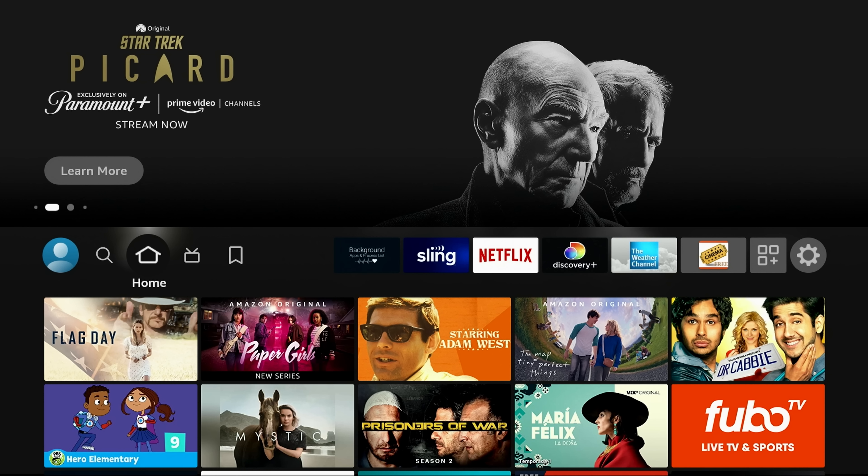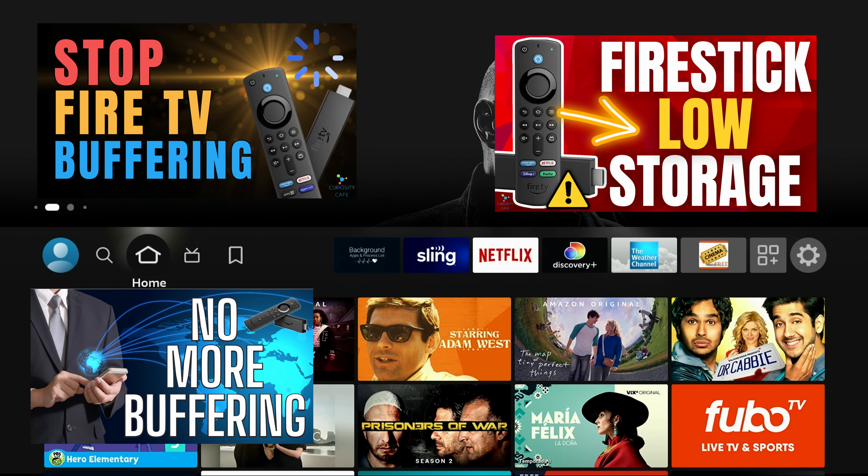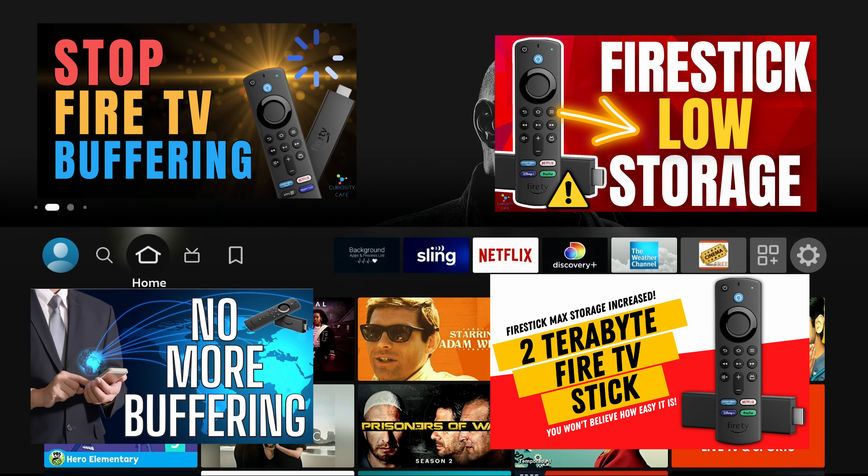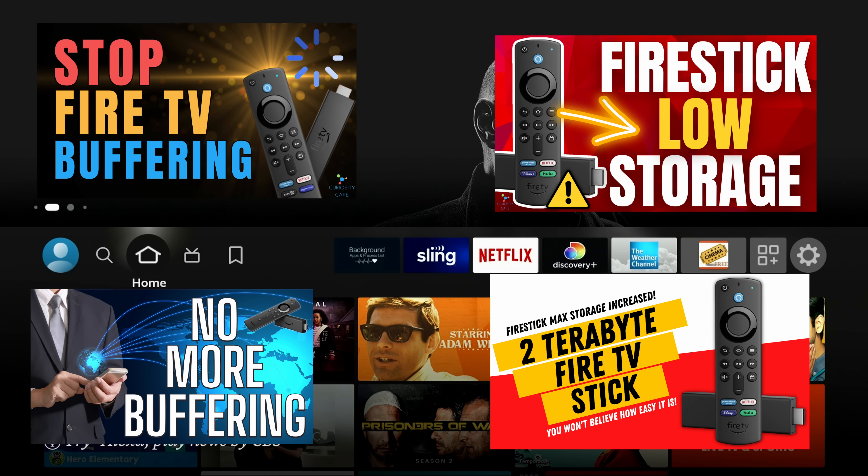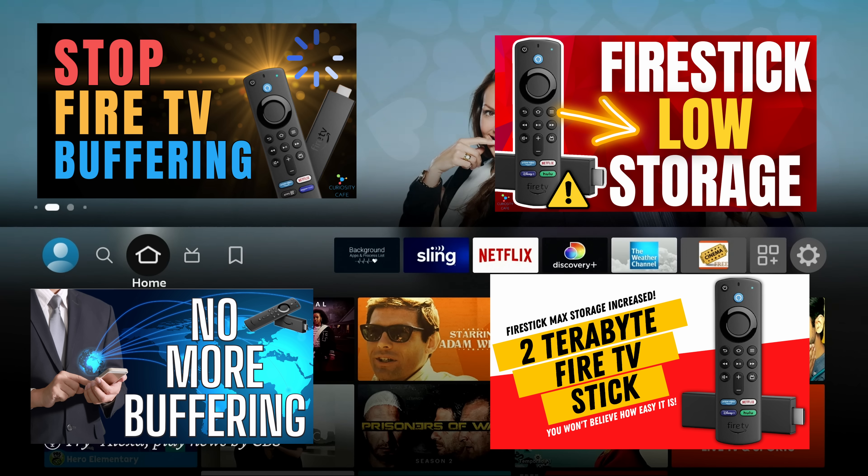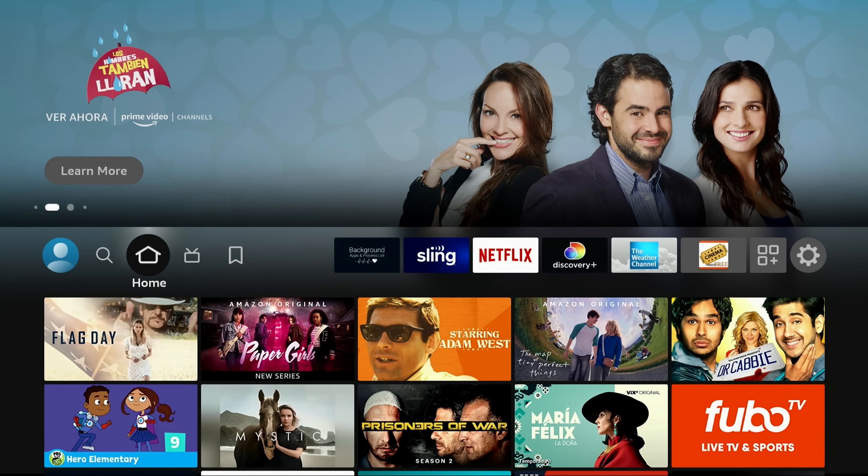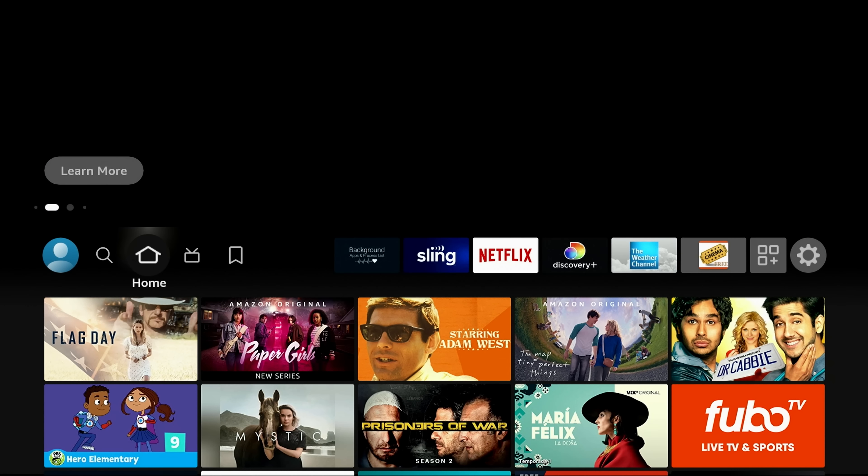So I do already have videos on how to speed up your network, and I also have videos on storage issues. So if you want to clear cache, or you want to clear those old apps you're not using, or expand your storage, I already have those videos. This is simply processing speed, but it's very important to the success of your Fire Stick.